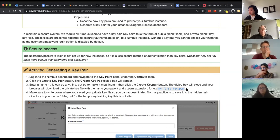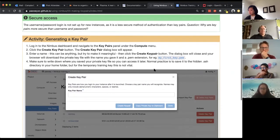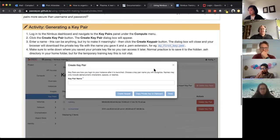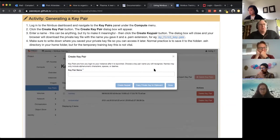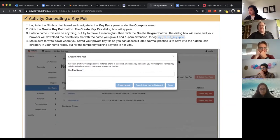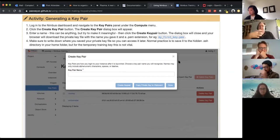Okay so what we're going to do is actually generate a key pair from the Nimbus dashboard and then we'll have that available whenever we create an instance.